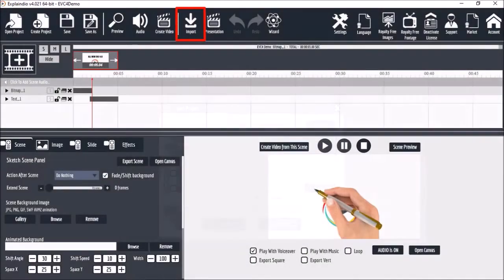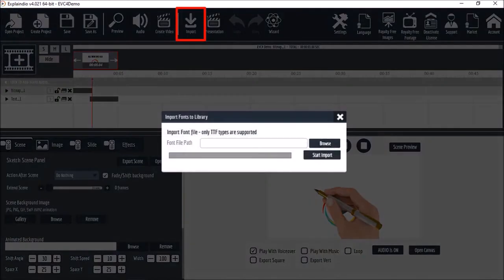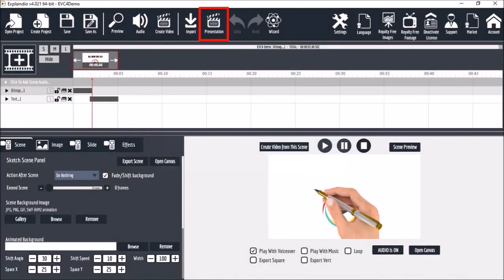This import button is used to import fonts. Only TTF or true type fonts are supported. This presentation button is used if you want to present your video like you would a PowerPoint presentation.